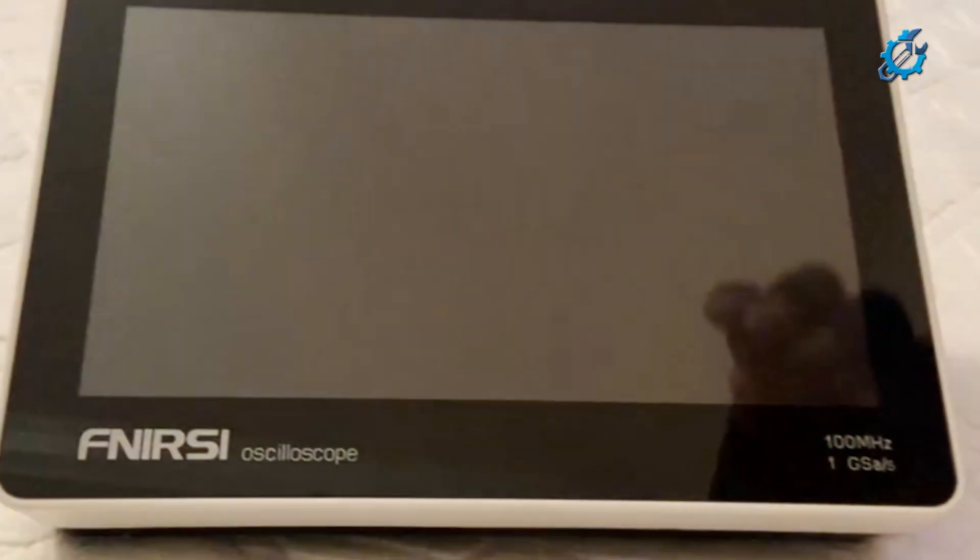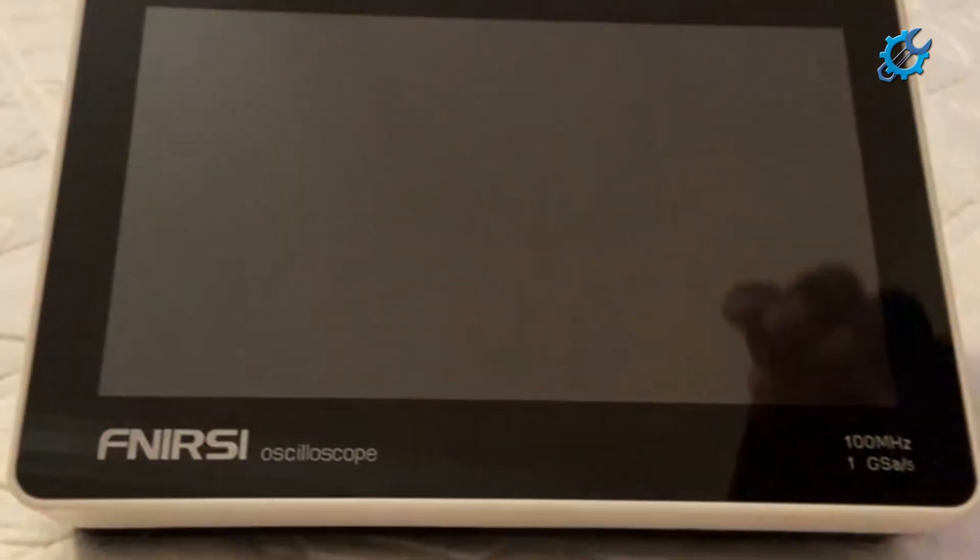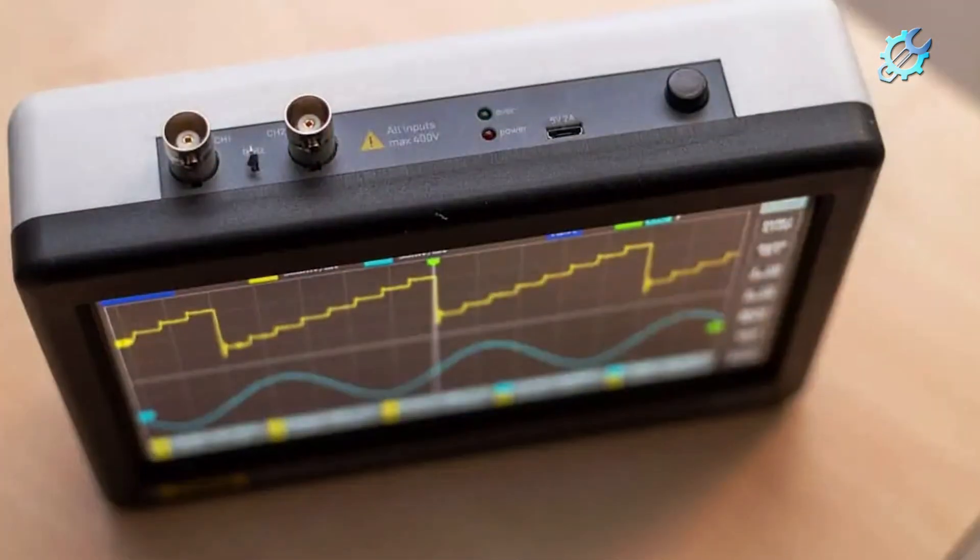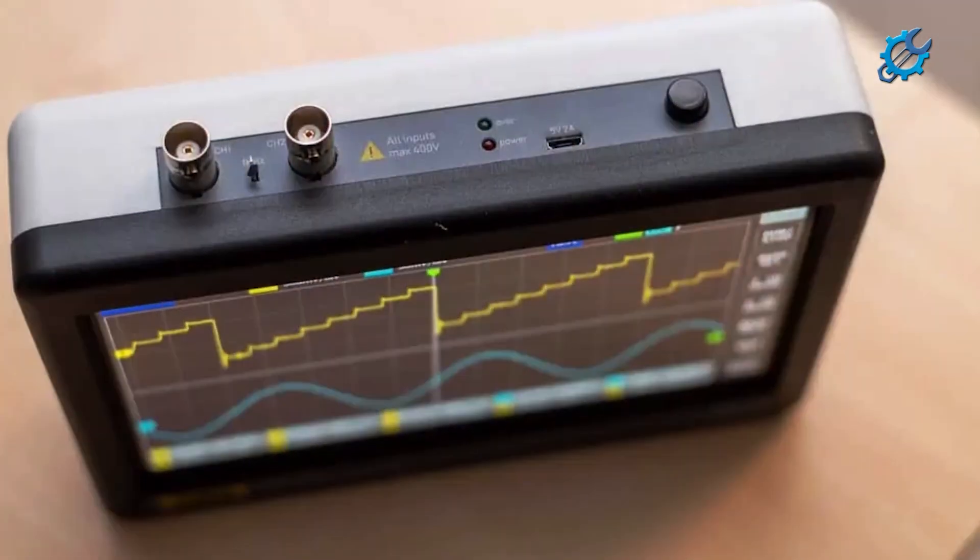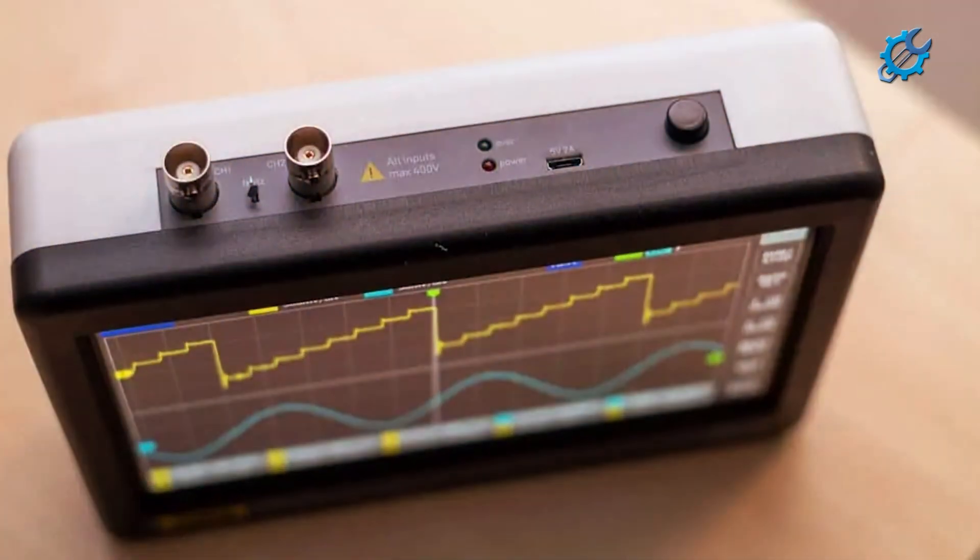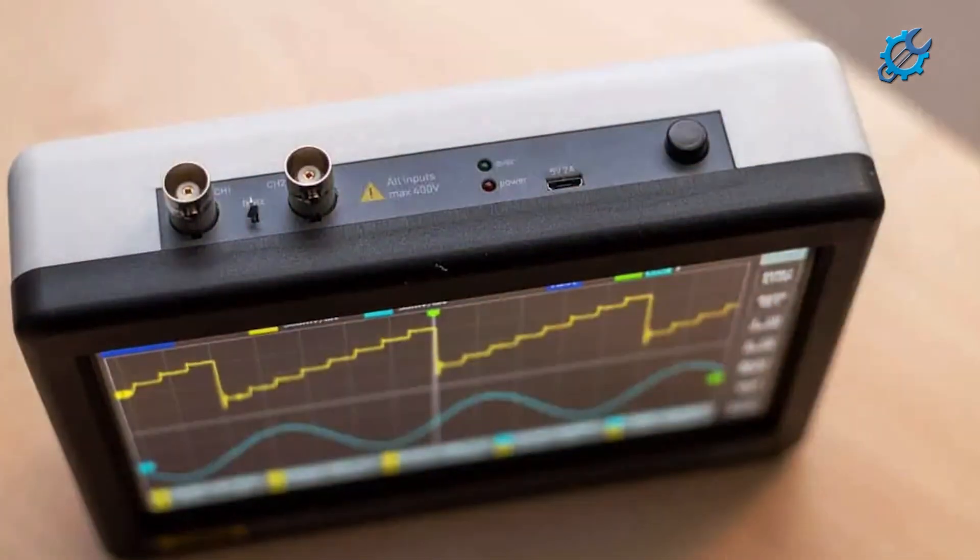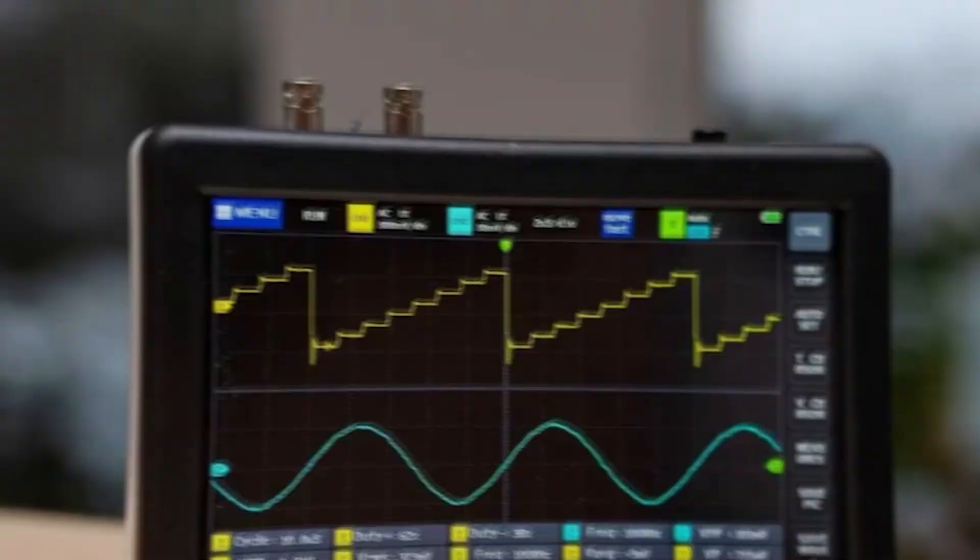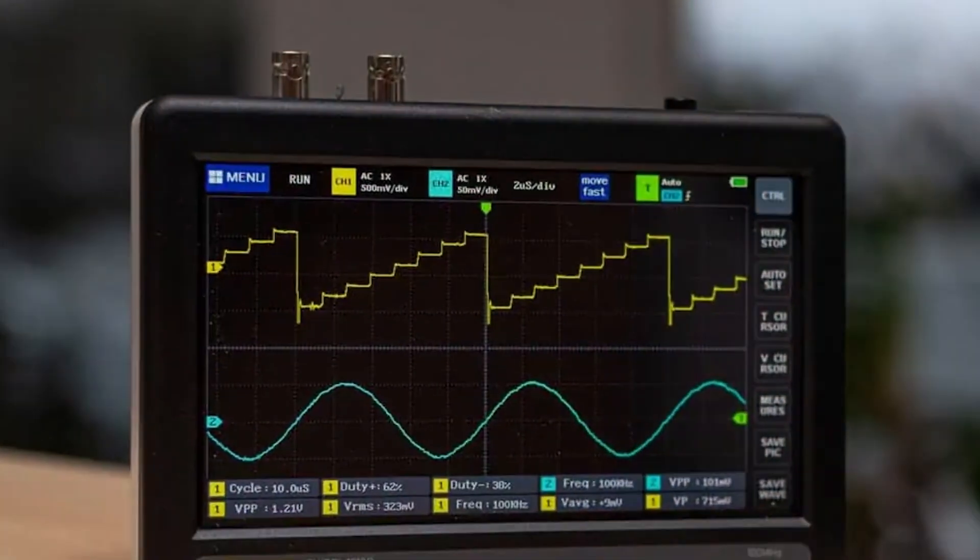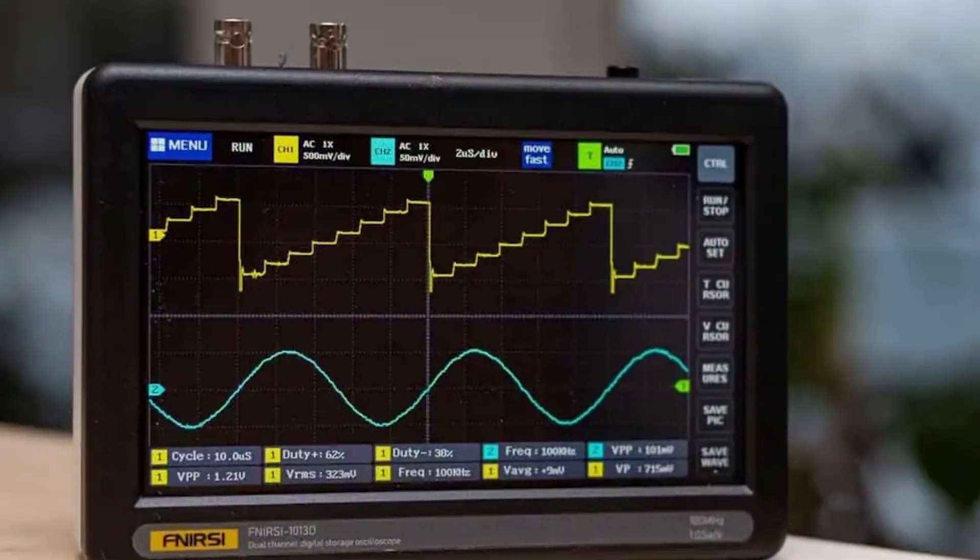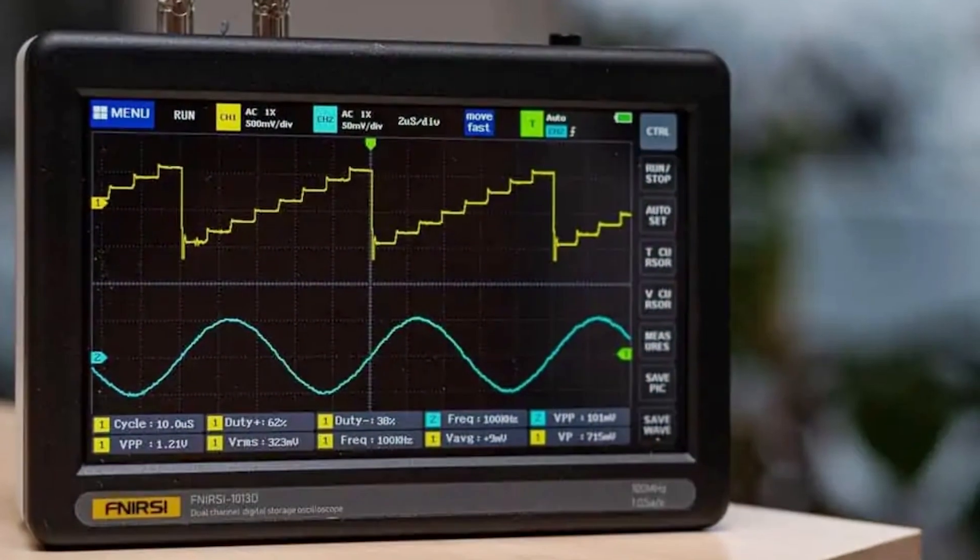The FNIRSI 1013D Plus stands out for its ease of use, featuring a simple interface that includes touch controls, making navigation intuitive. This oscilloscope also offers a deep memory depth of 24 megapoints, which is invaluable for capturing and analyzing long signal events without missing key details.